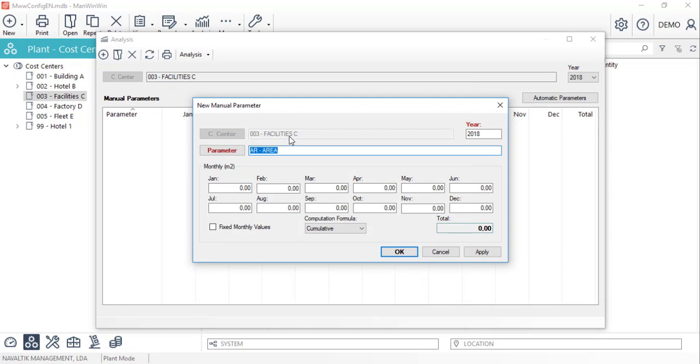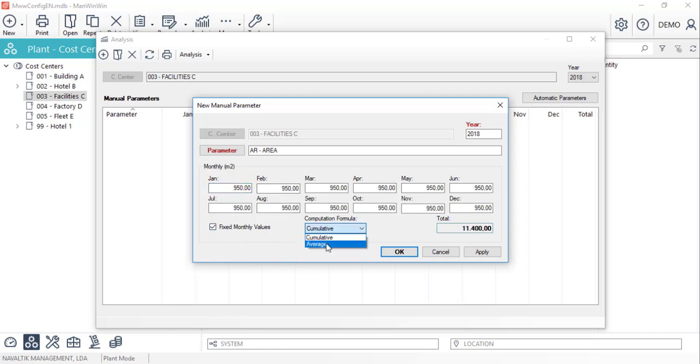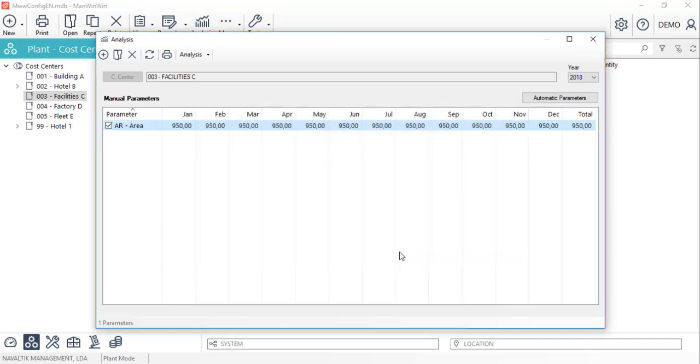Once we've selected the desired parameter, we'll edit the monthly values. In this case, it's one with fixed monthly values and an average for its total. When we click OK, the parameter and its values are saved into the system.